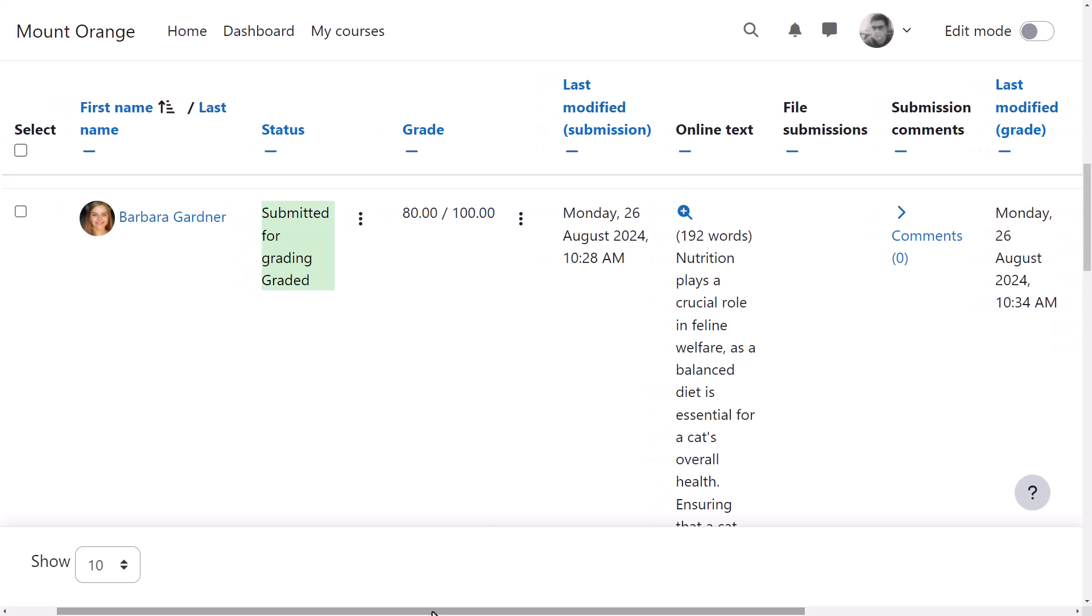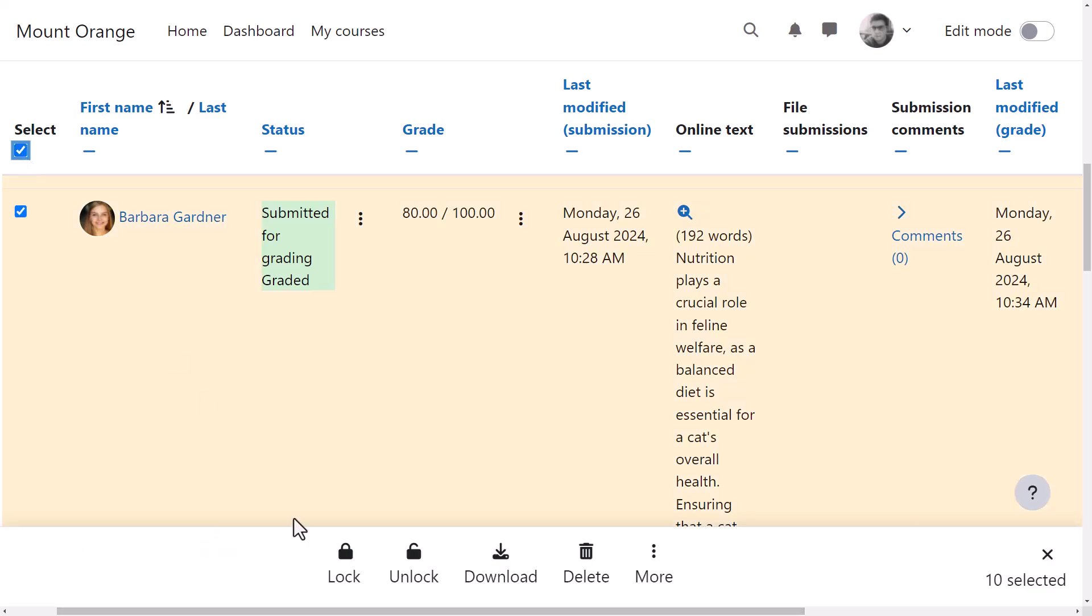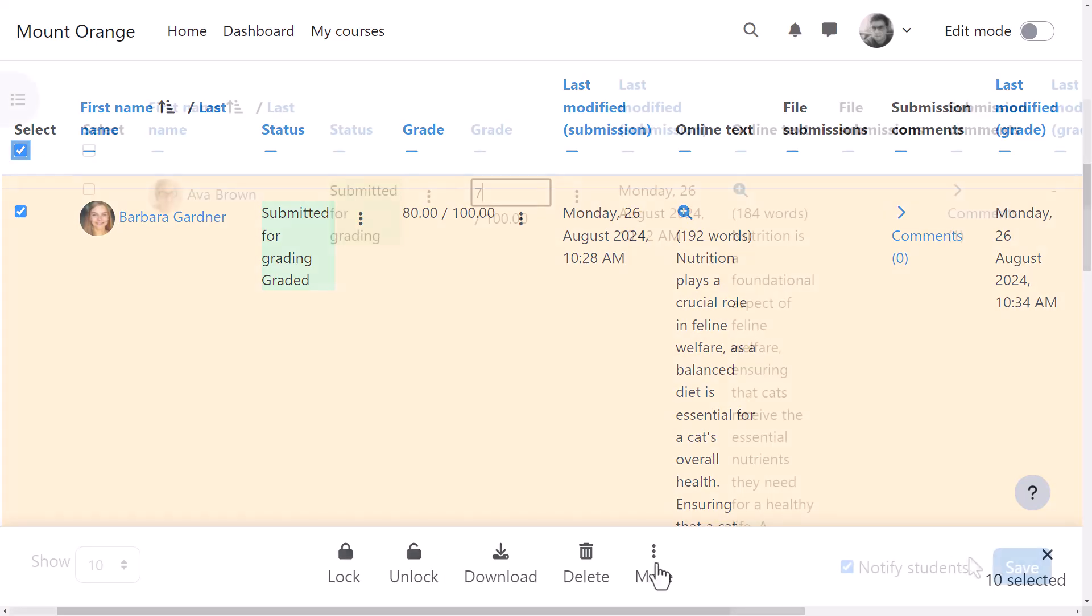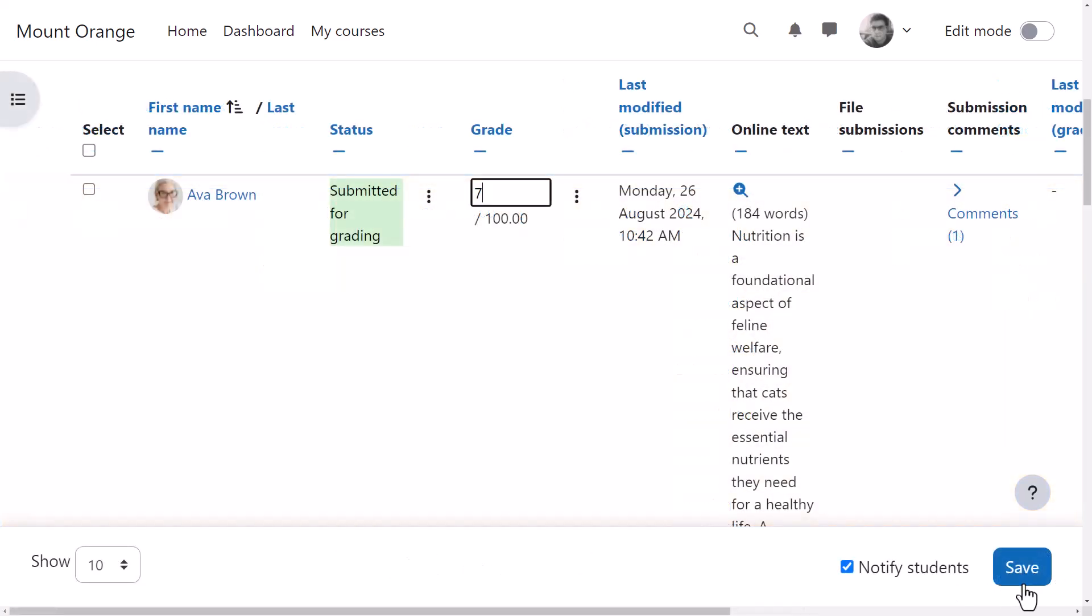There's also a sticky footer giving our teacher access to the assignments per page selector, pagination, bulk action options, and the quick grading save button without needing to scroll.